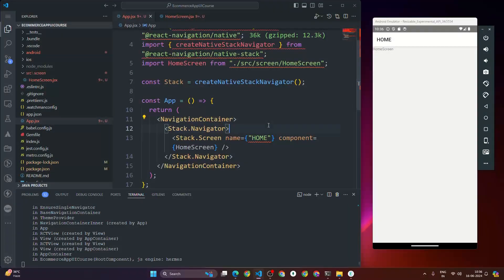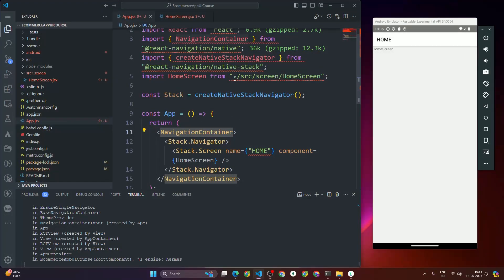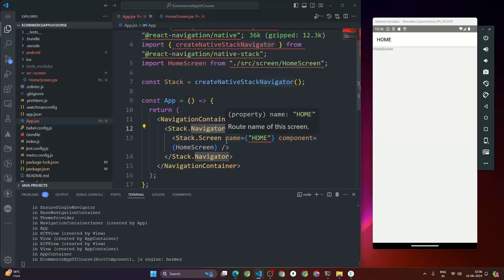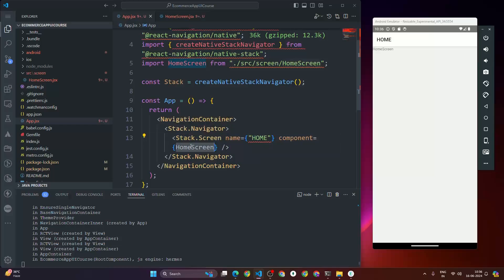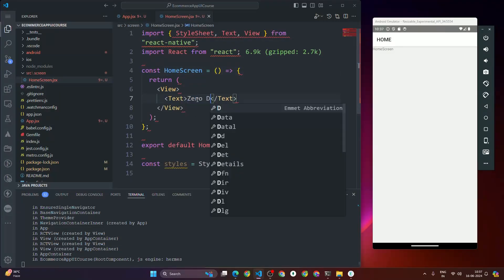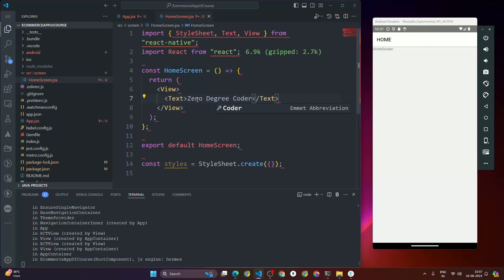To recap the correct structure: we import NavigationContainer from @react-navigation/native, then we have Stack.Navigator wrapping Stack.Screen, where the Stack.Screen has name and component props — component is HomeScreen. Now we can see a default header at the top. But in our design we don't have a top header, so we need to remove it.